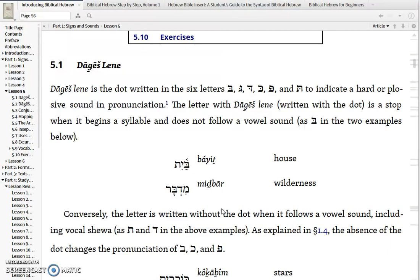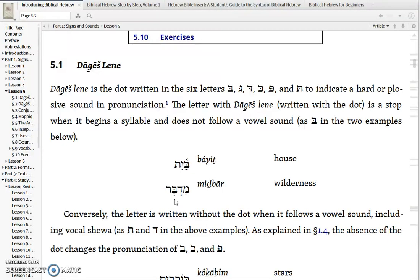Or if the Bgad Kfat letter follows a closed syllable. Here you have Mid-Bar — Mid is a syllable, and then Bar begins a new syllable. A Bgad Kfat letter that follows a closed syllable will have the Dagesh.